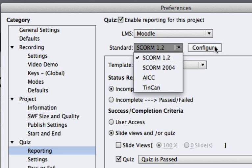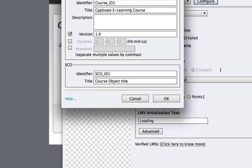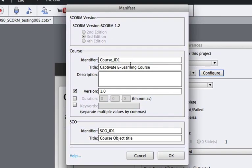And if you hit this Configure button, you'll go to the Manifest for the SCORM settings, which is even more metadata that you can add in for your project.